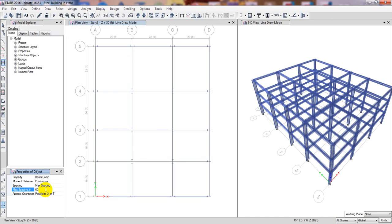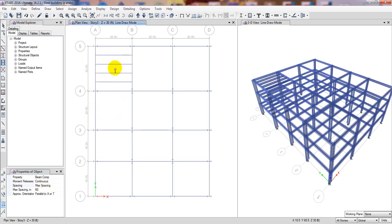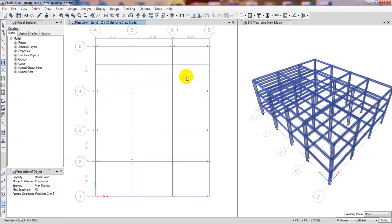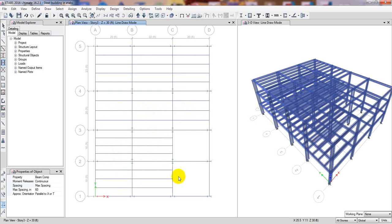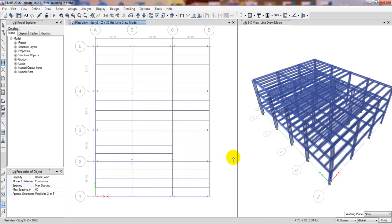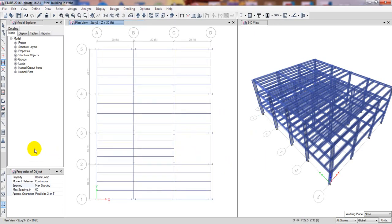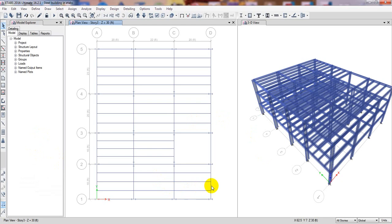With the maximum spacing set to 5 feet, I'll click to draw the composite beams. You can see the beams have been drawn here, here, here, and here throughout the floor. I have left a gap at one area because there I'll draw the stair, and after that I'll fill in the remaining options. The structural modeling is now complete.